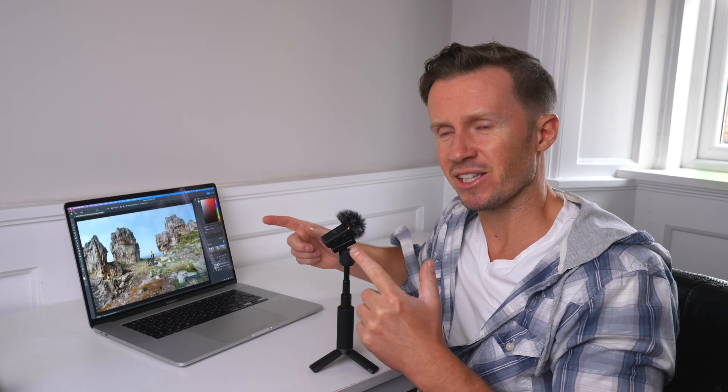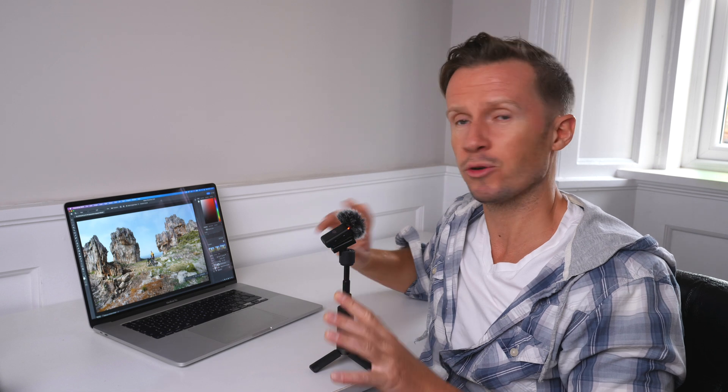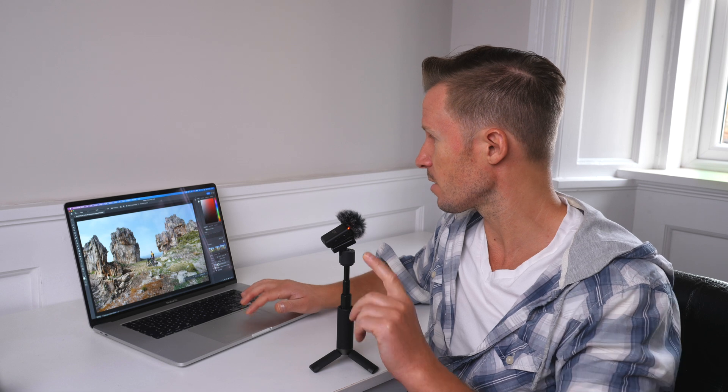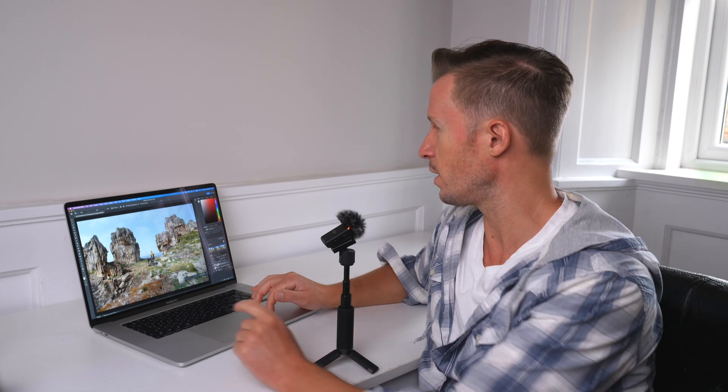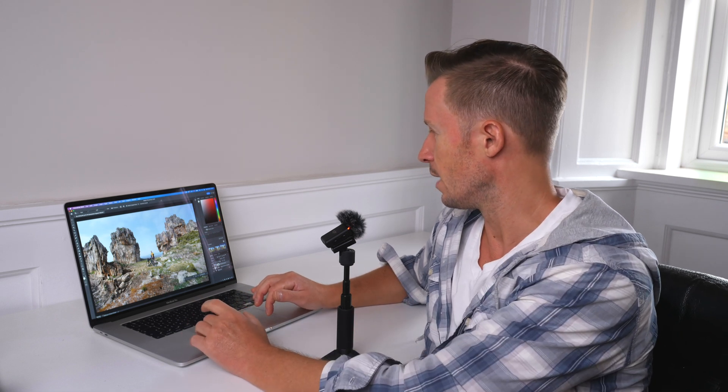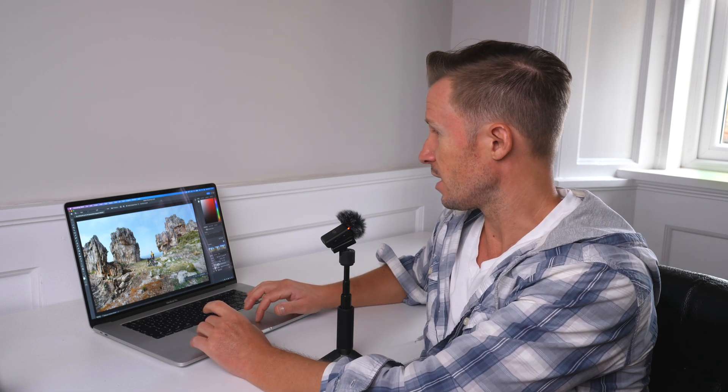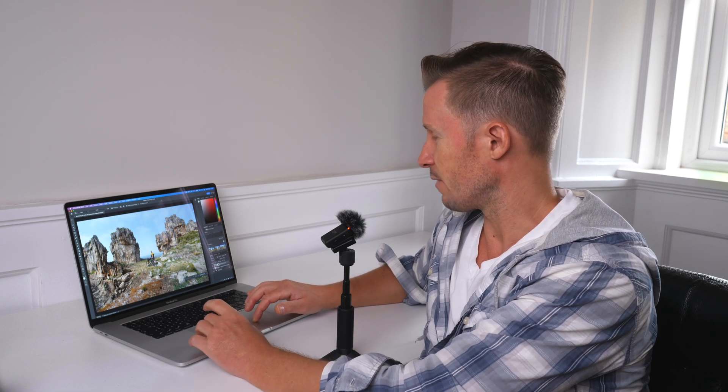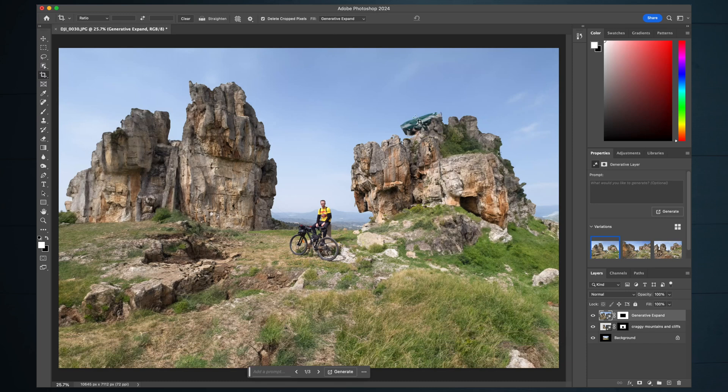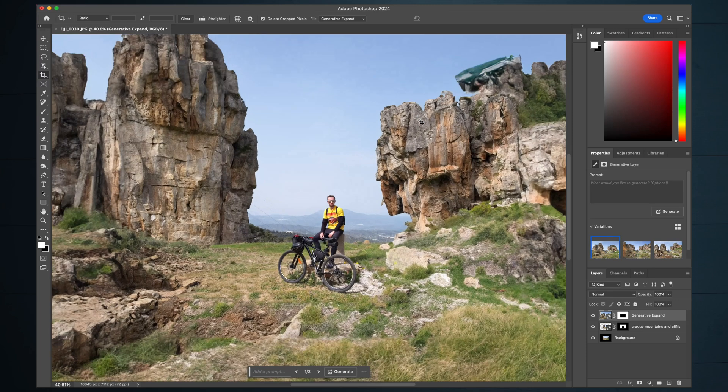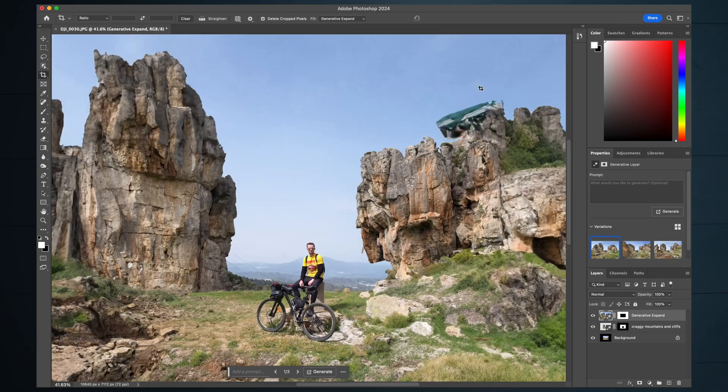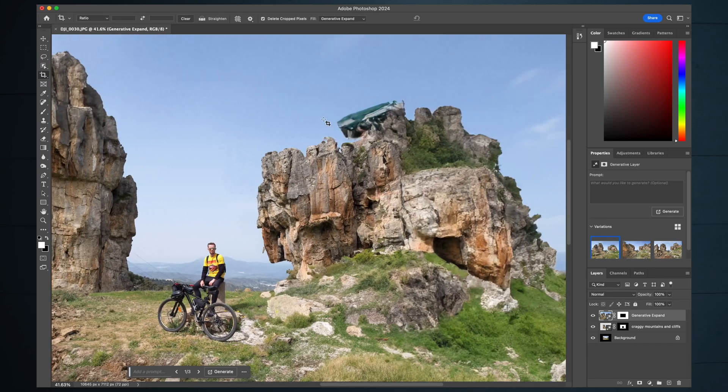Before we get to animating this still photo with another AI tool, I've got a few tips to help you get the most out of your generative fill. First of all, if something does appear that you don't want in the shot, so in the first iteration of this generative expand, we've got some debris or something up there. I don't know what it is.